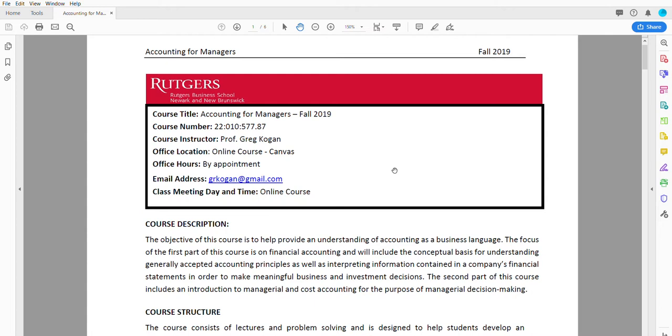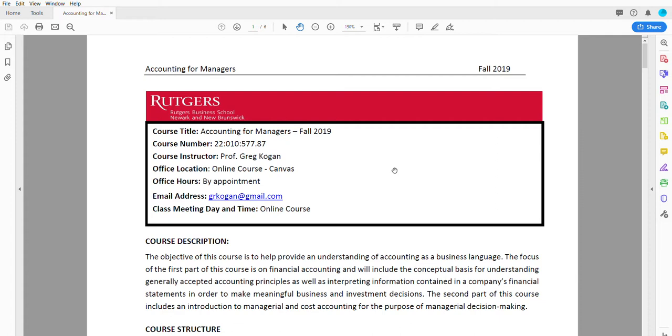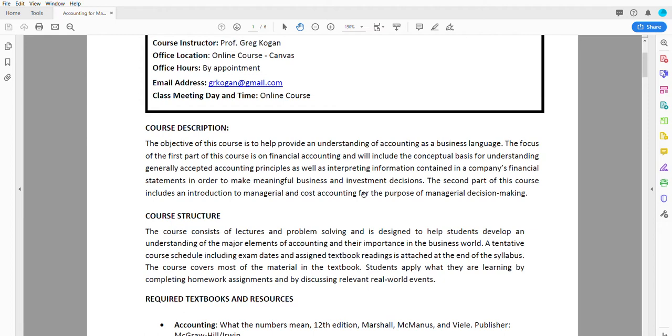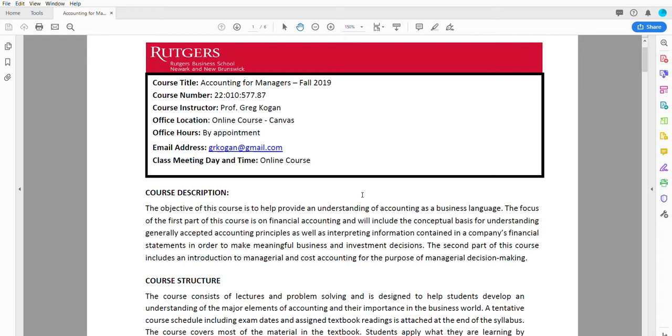I used to work in public accounting at Ernst & Young and in the asset management world, and also worked in a hedge fund. Now I am in the process of getting my accounting doctorate with research focus on data analytics and accounting.